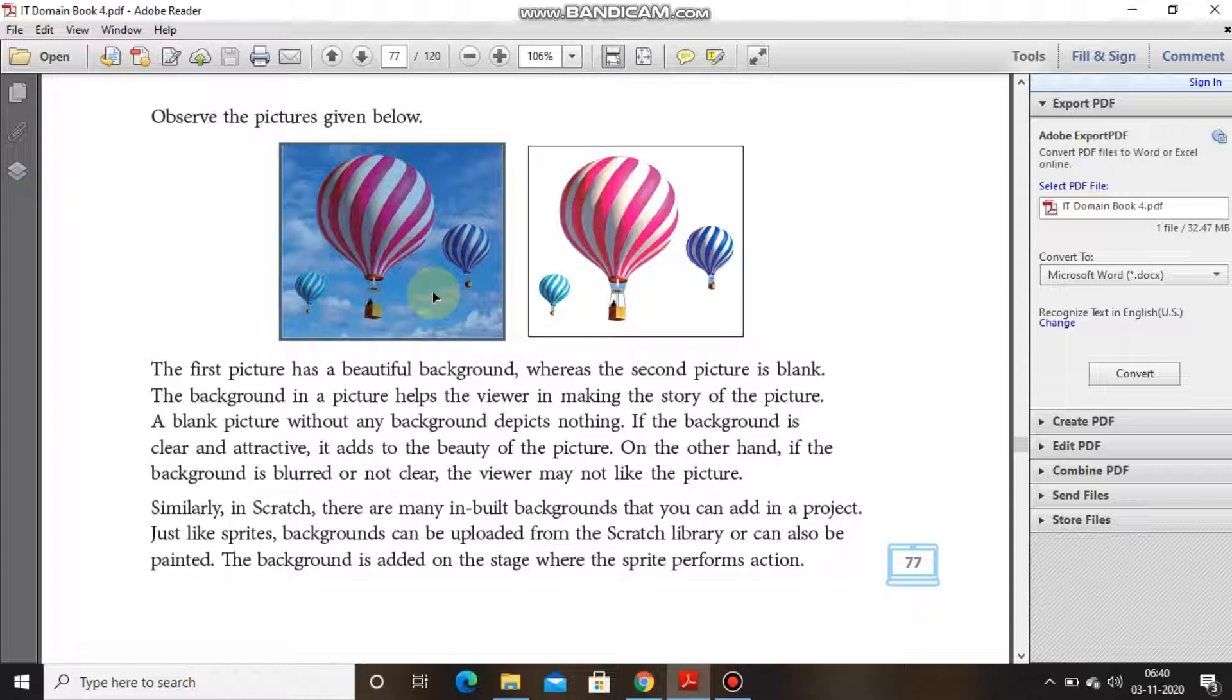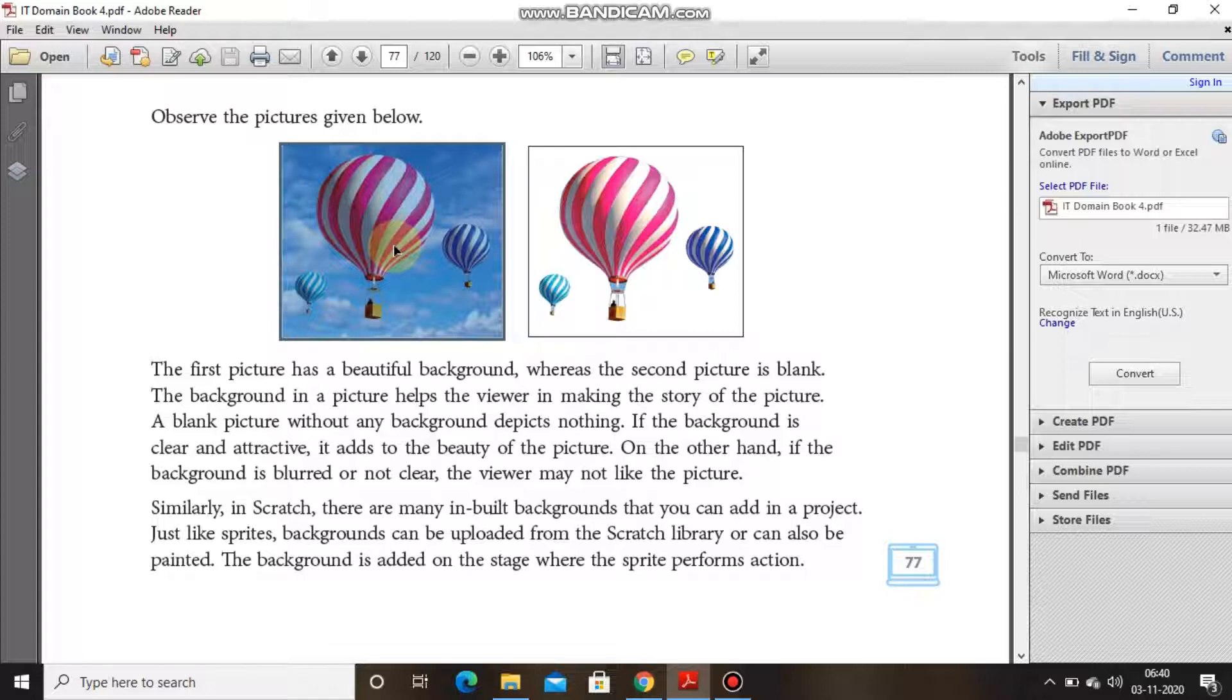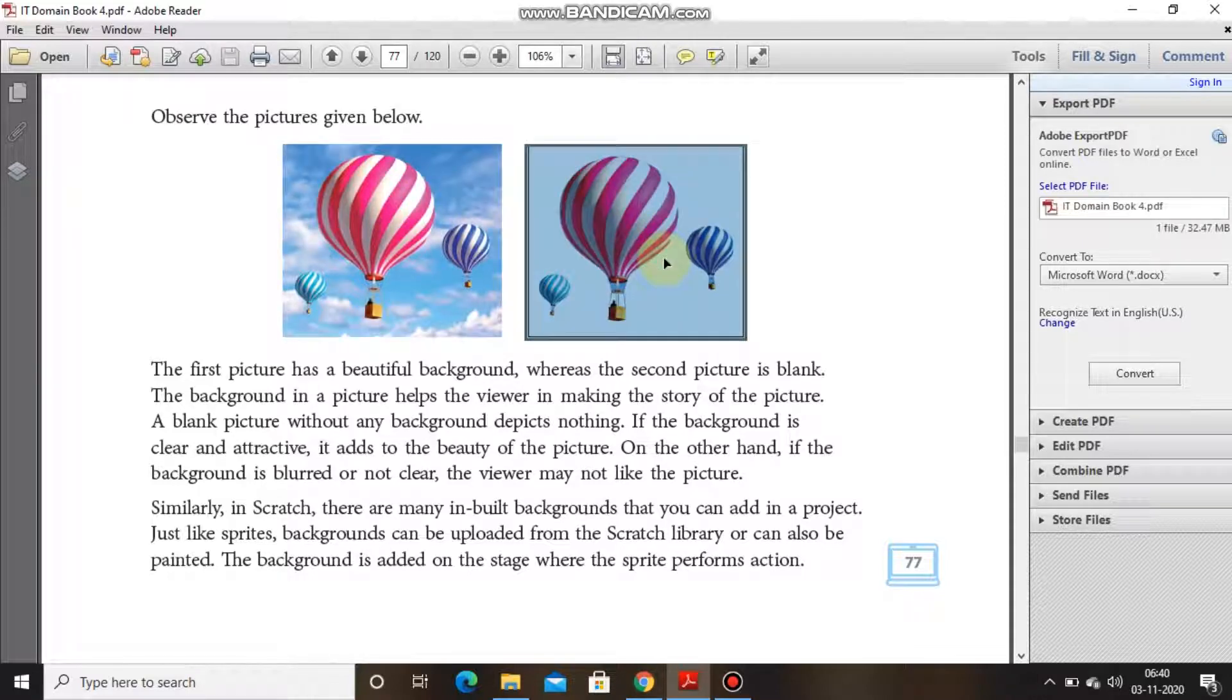A blank picture without any background depicts nothing. Now as you can see this hot air balloon which is flying, the background is given of a sky, so we can assume the balloon is flying in the sky. But for this pic we can't connect it with the same assumption because the background is white. We can't tell if the balloon is flying or stable or standing. So a background helps the viewer in making the story of the picture.